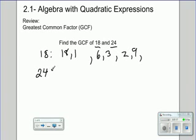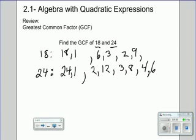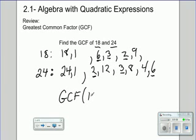Now we list the factors of 24: 24 and 1, 2 and 12, 3 and 8, 4 and 6. 5 doesn't divide 24, and at 6 we've already repeated ourselves. Looking at the common factors: 1 is common to every number, 3 is a common factor in both, 2 is common to both, and 6 is common to both. The biggest one is the greatest common factor, so the GCF of 18 and 24 is 6.